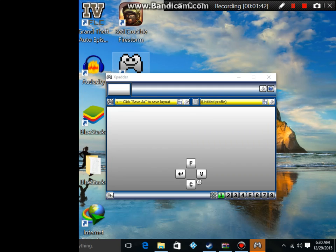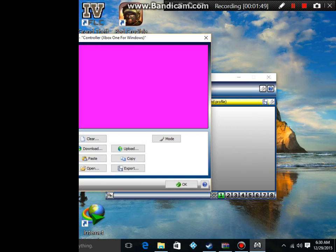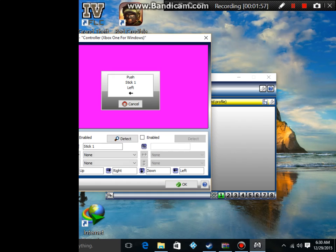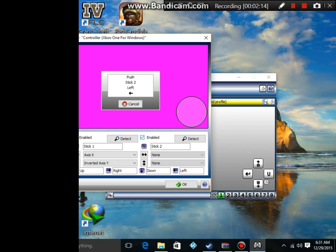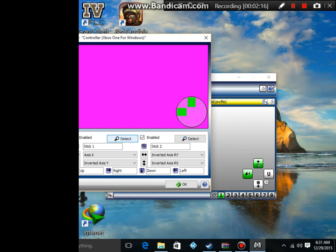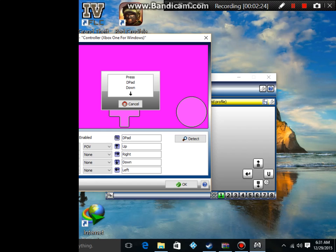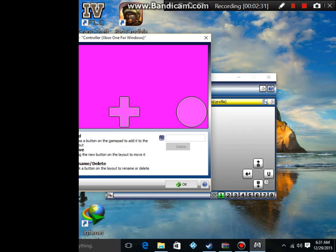Now after you have your controller plugged in, you want to make a new layout. I'm not going to save this layout. What you want to do is go to your sticks, your analog sticks. So on my Xbox controller, I'm going to configure this as my upper left, and my lower right. Then I'm going to enable the d-pad. You have to touch the buttons to configure it to Xpadder.